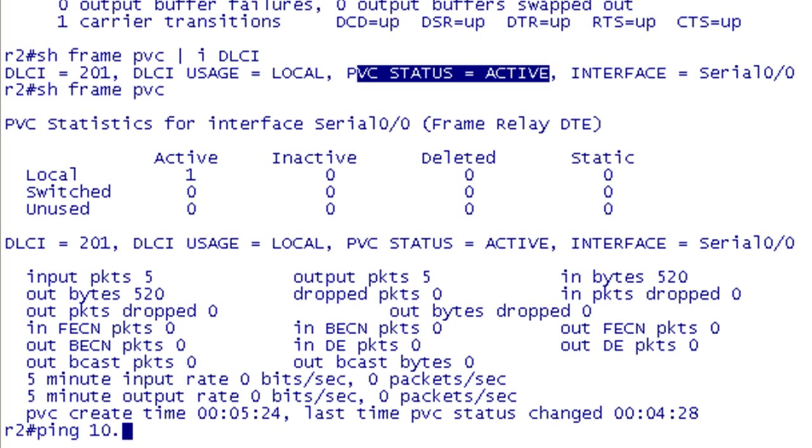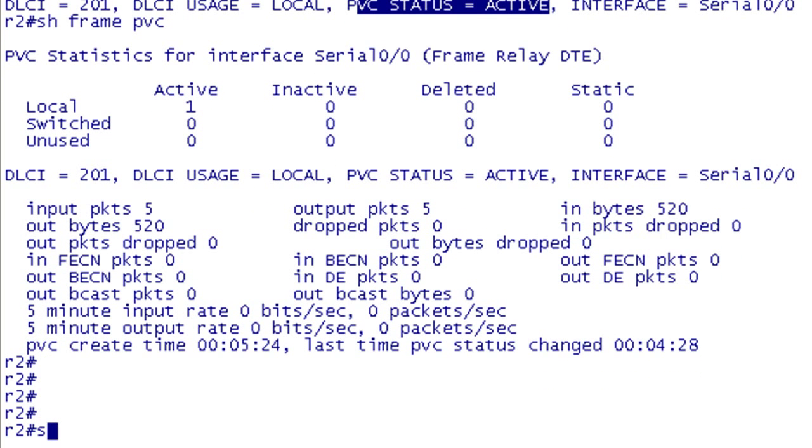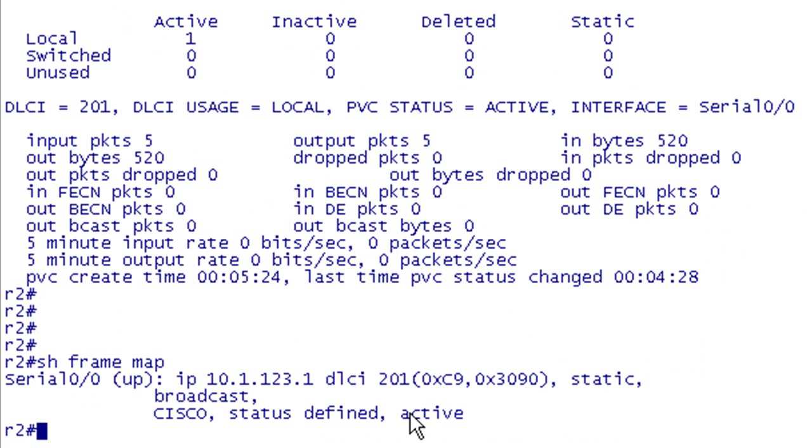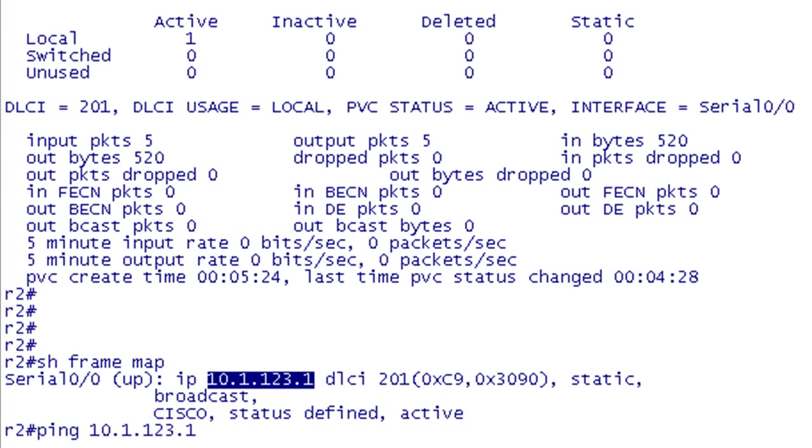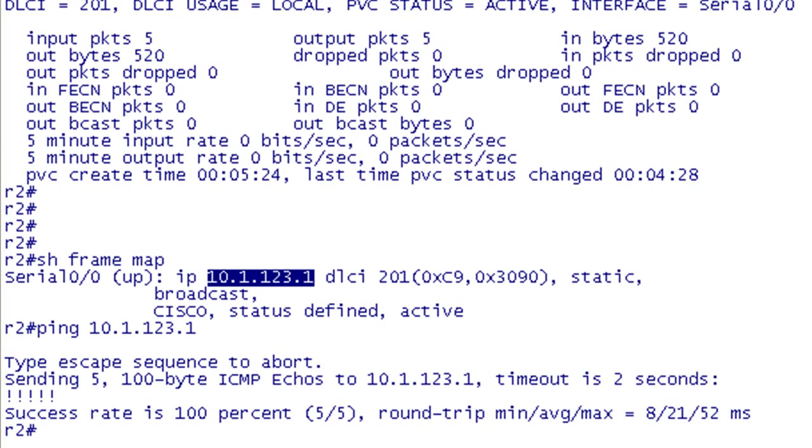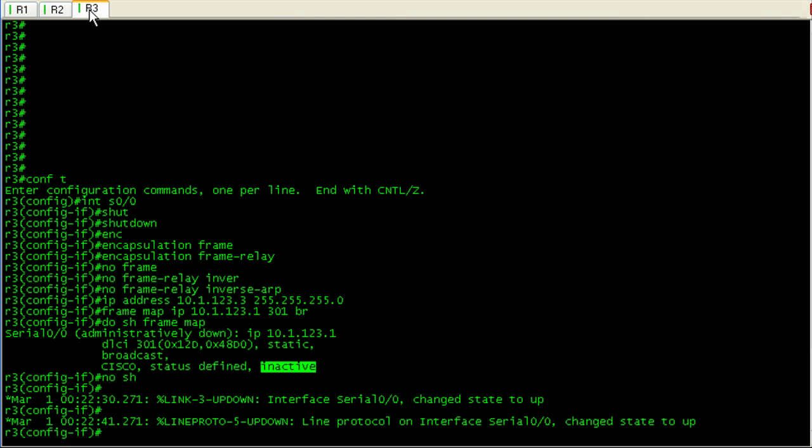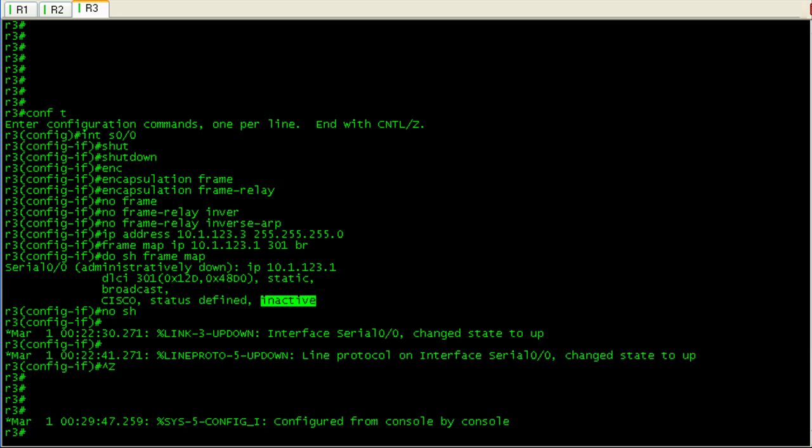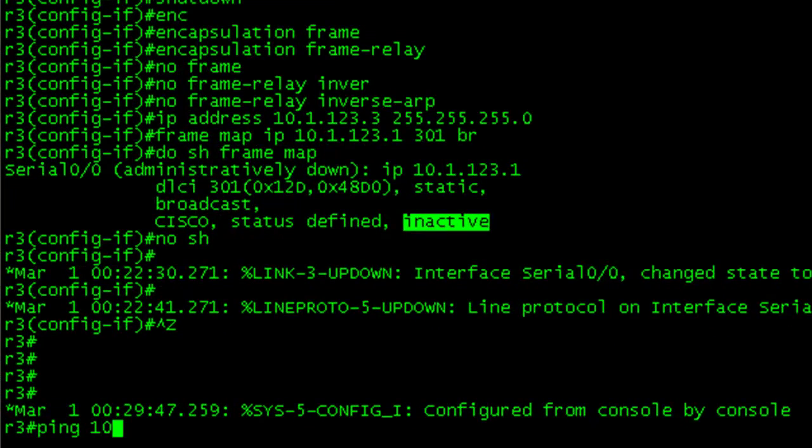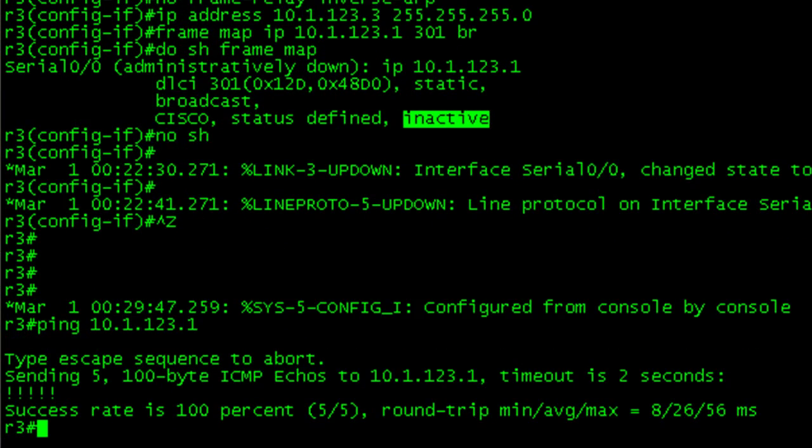Let's take a look at our frame relay map first. We are active. We are mapped to our hub. Let's go ahead and ping it. And we're good to go. Let's pop over to R3. We're not going to go through all the verification commands here. We're just going to go ahead and ping the hub. And we're good to go.